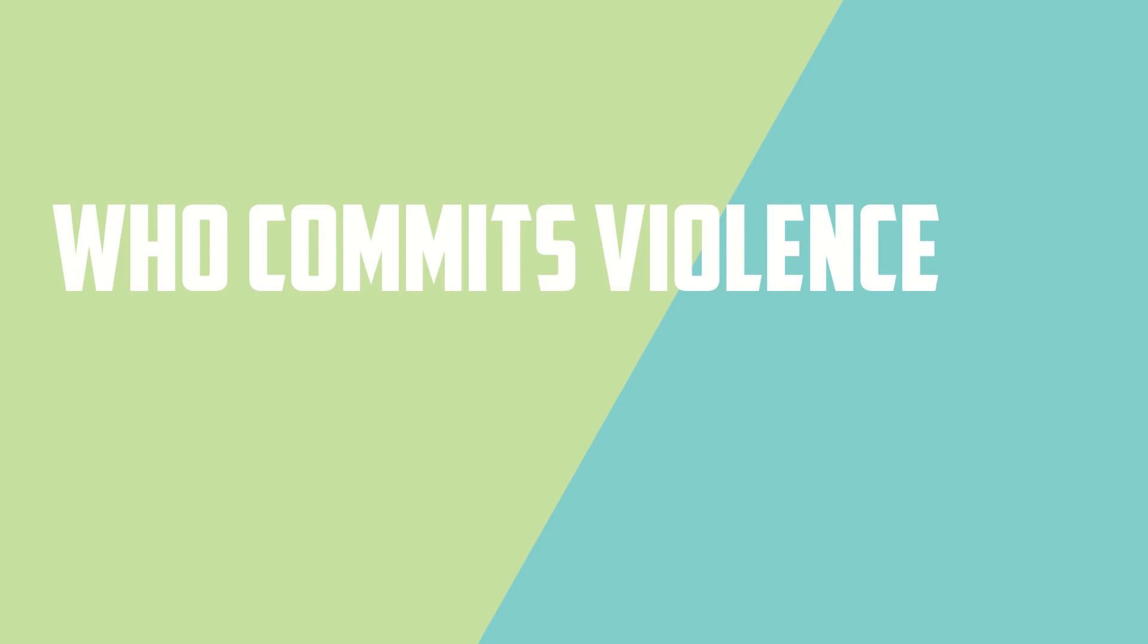Who commits violence? Let's explore the question of who can be a perpetrator of violence in the workplace. It is a broad spectrum, and you might be surprised to learn that it encompasses anyone who steps into the workplace. Let's break it down.